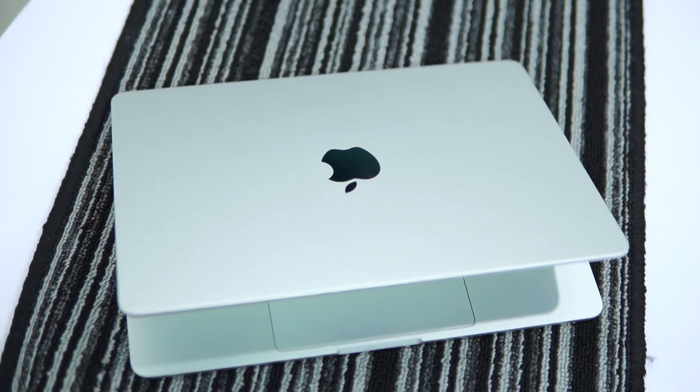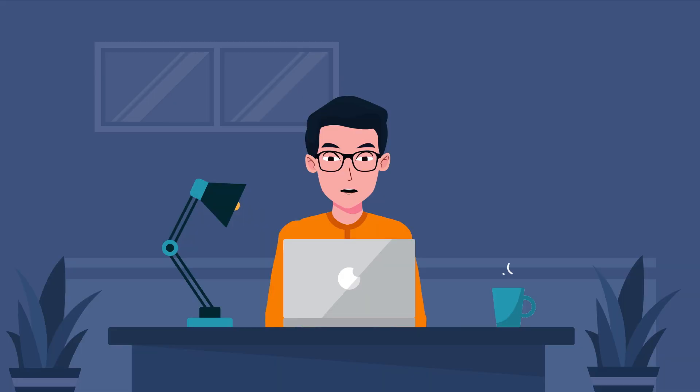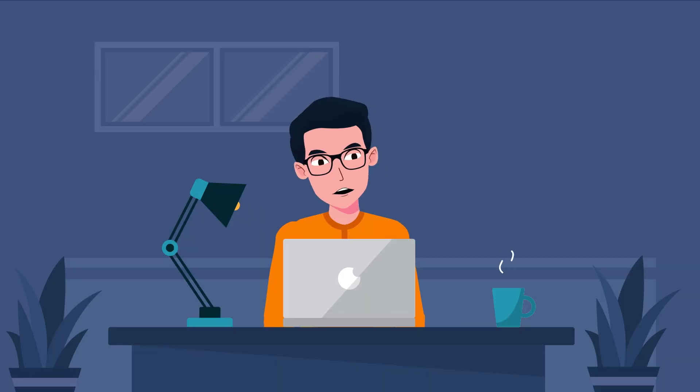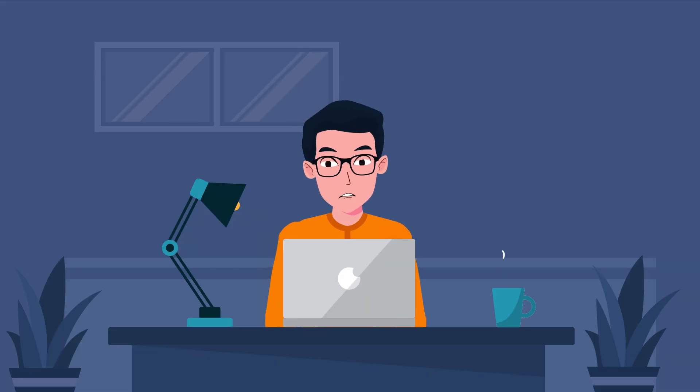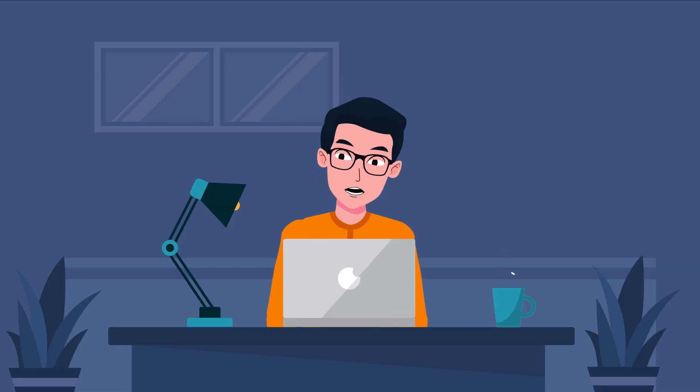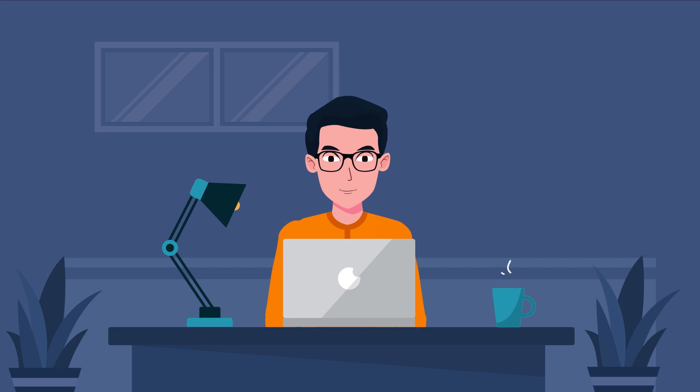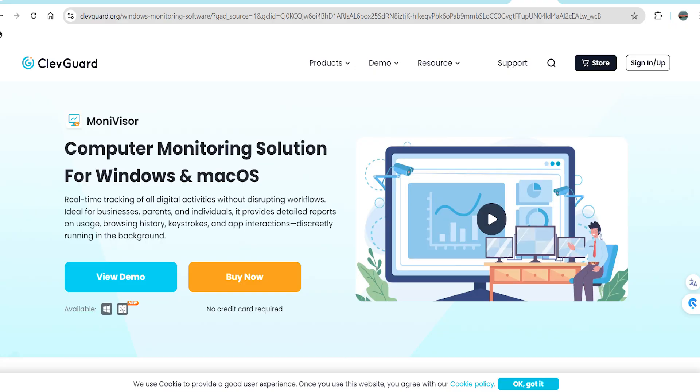Keep in mind that MoniVisor is not available for Mac users. To get a feel for how the software works and monitor activities remotely, you can explore their free live demo.